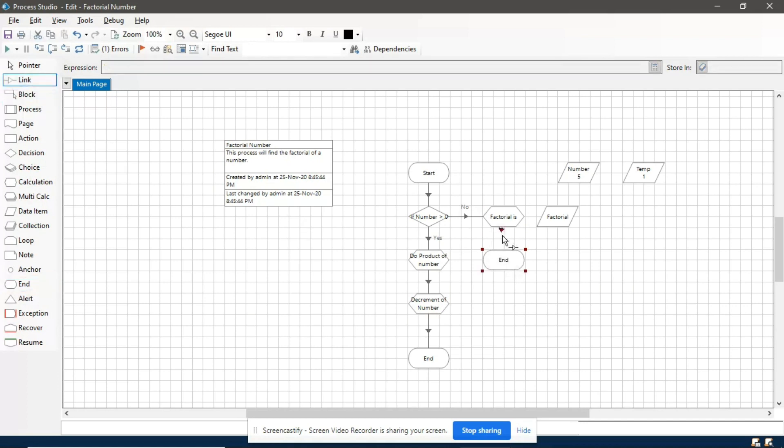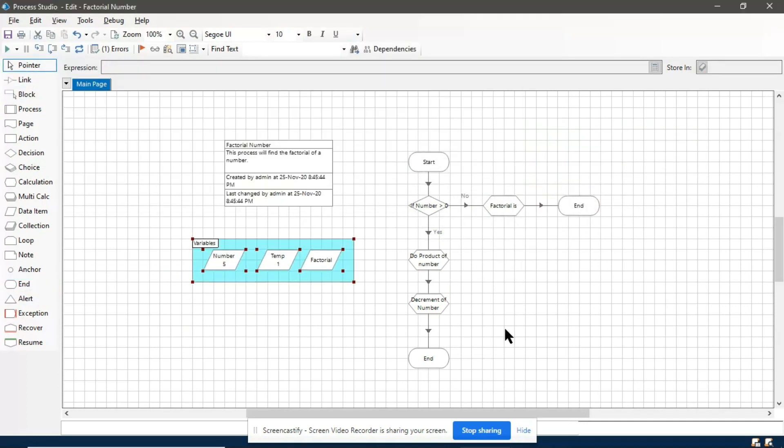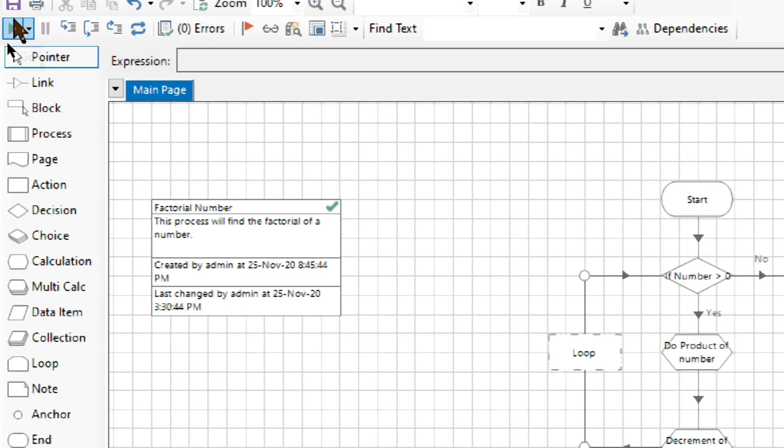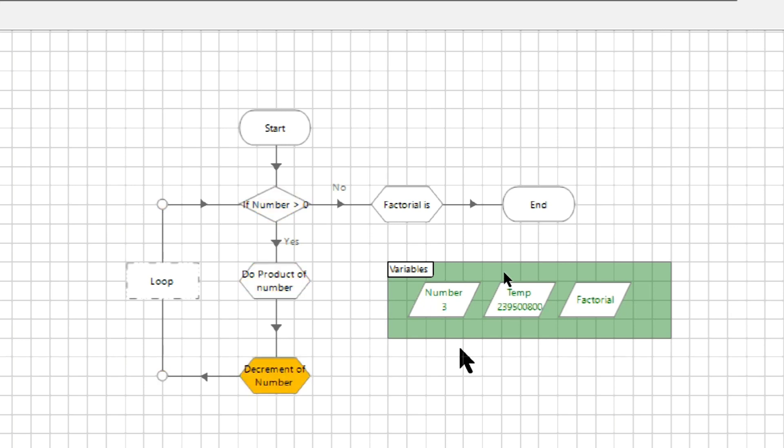Let me edit the process and give some final touches to it. After that we will run this process. We are calculating the factorial of 11, and done. So here is the factorial of 11.